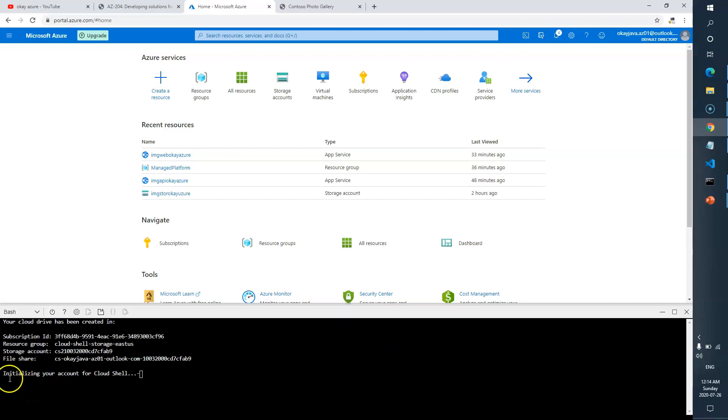Now you can see it's initializing your account for Cloud Shell. It won't take much time, it should be quick.